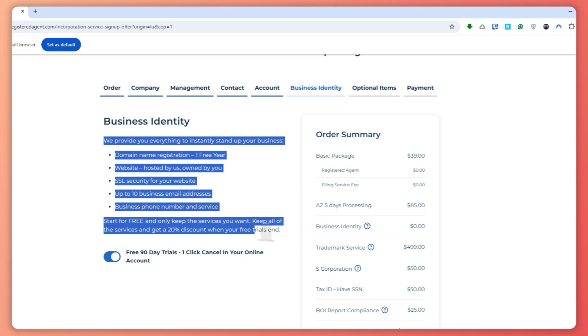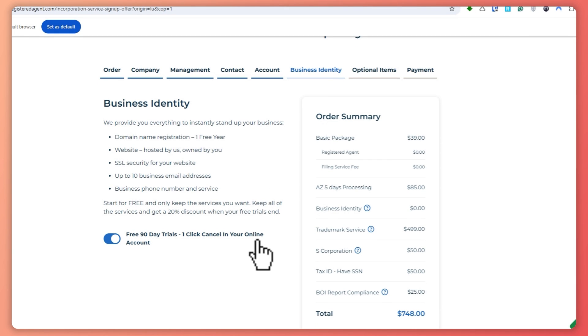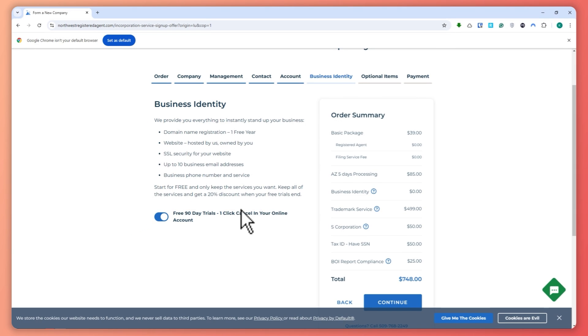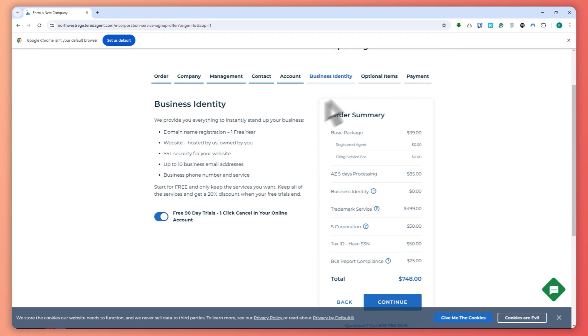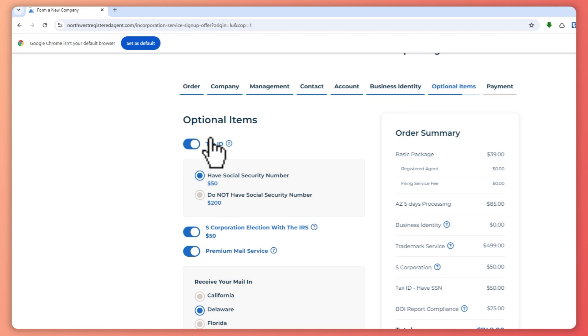So we provide you everything to instantly stand up your business. So this is what you will be getting. And then you have a free trial right here. So you can just cancel it in your online account if you want to.